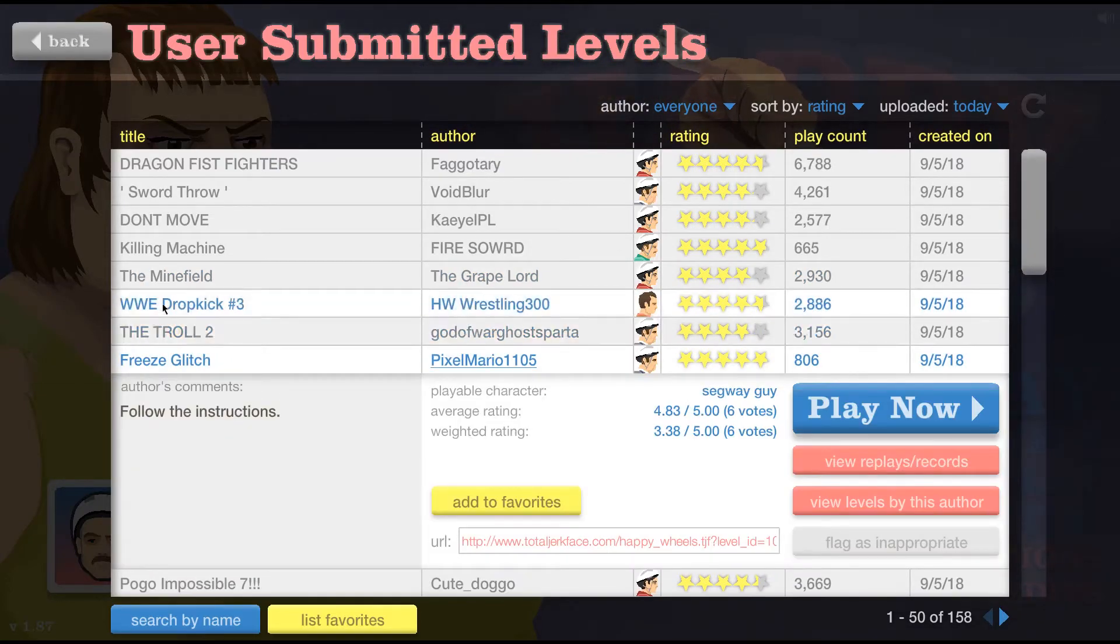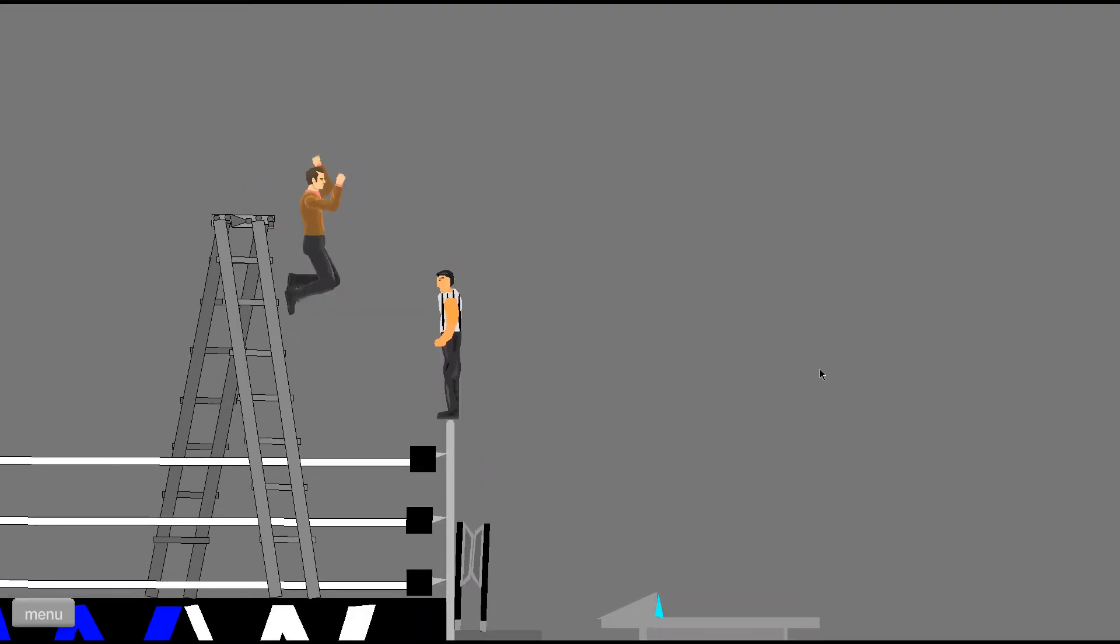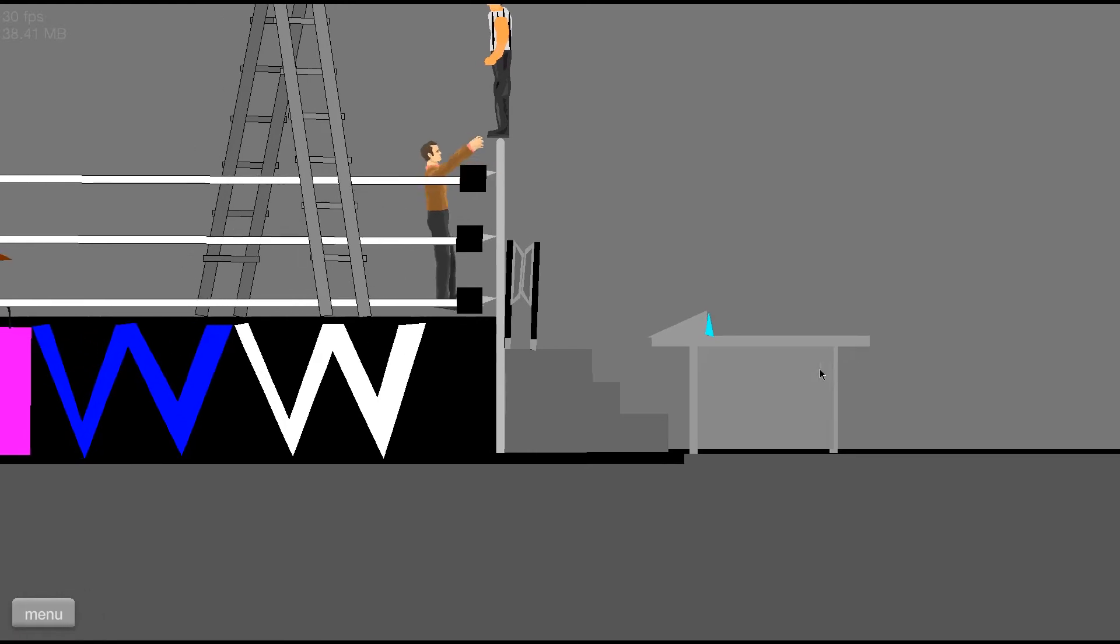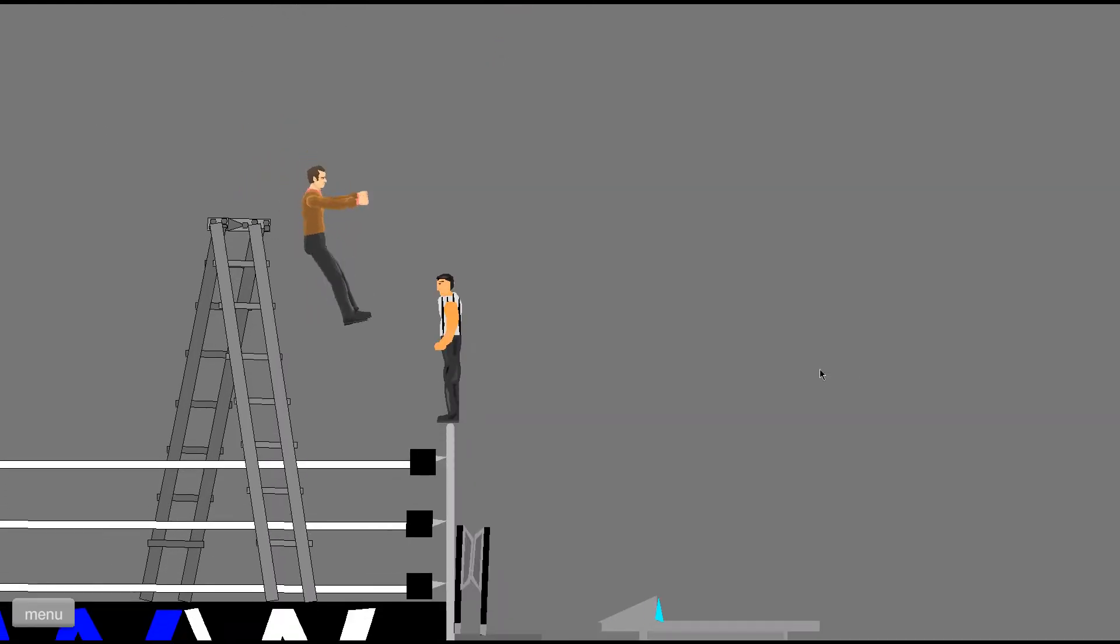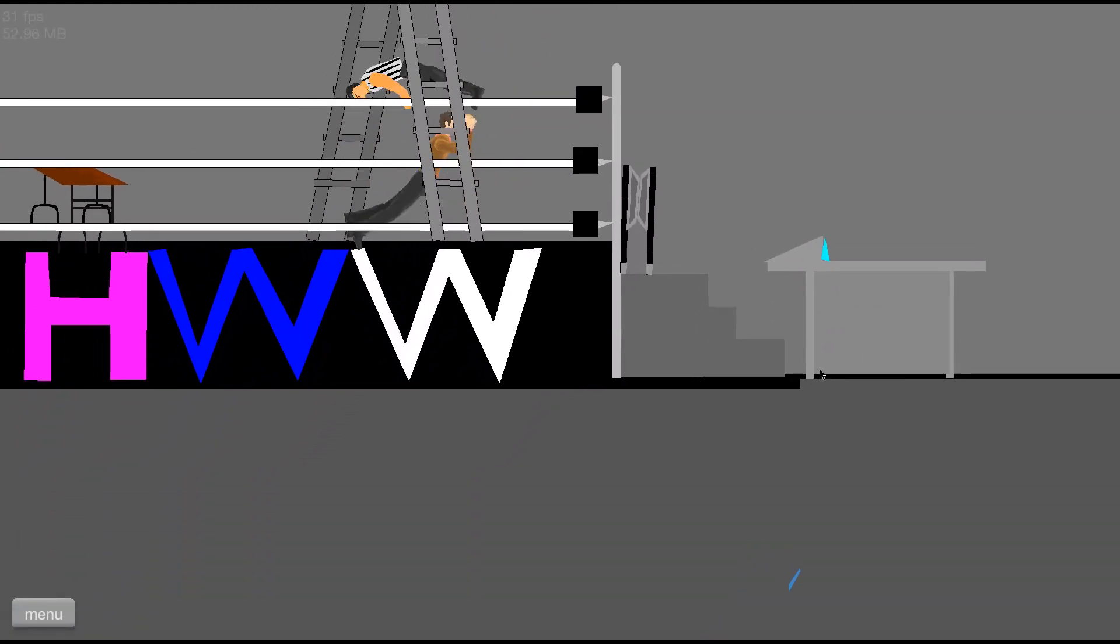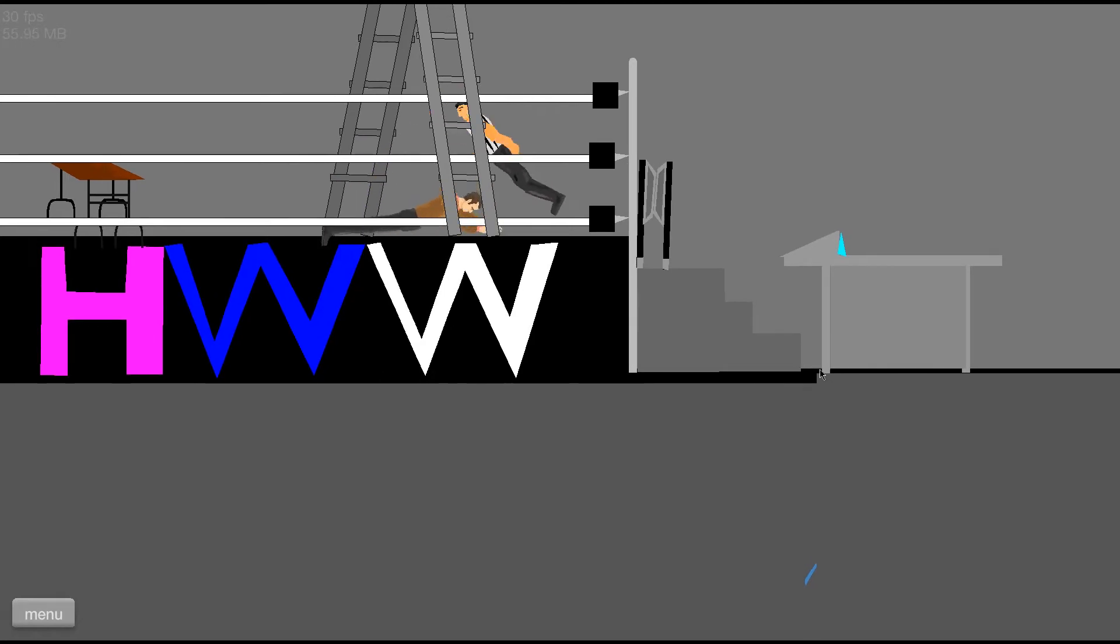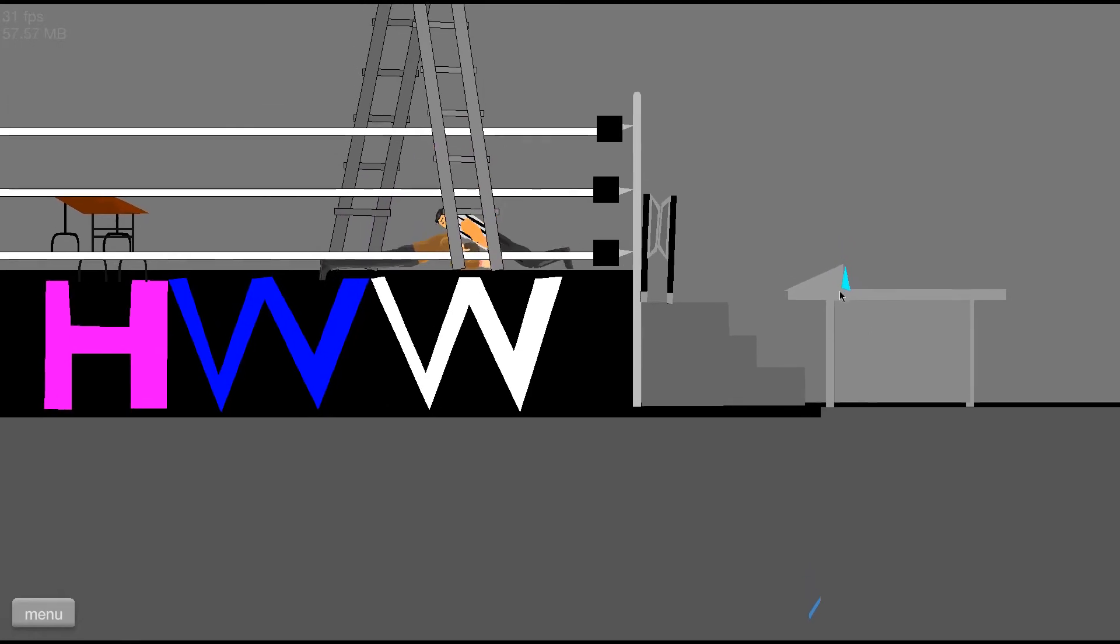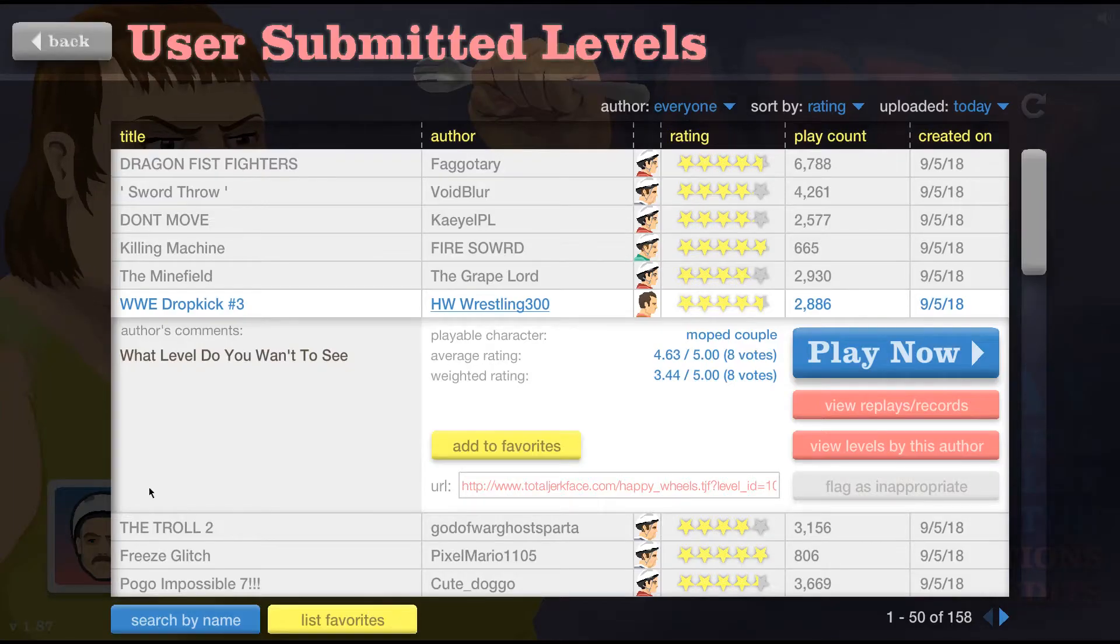WWE dropkick. Let's play that. No. WWE dropkick. Wee. Okay, now, come on. It's not really a dropkick, is it? No. Nice. Now, let's try that again.